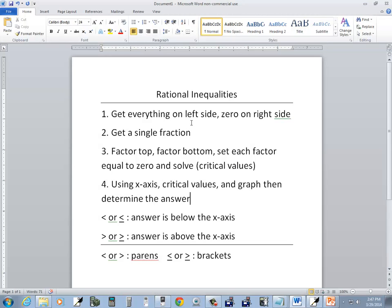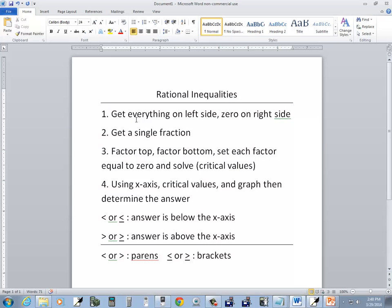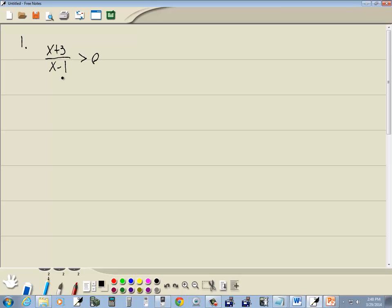Step one: get everything on the left side, zero on the right side — that's done. Step two: get a single fraction — that's done. Step three: factor the top, factor the bottom, set each factor equal to zero and solve. There's nothing to factor, so I'll go directly to setting each one equal to zero. So I'll set x plus three equals zero and x minus one equal to zero.